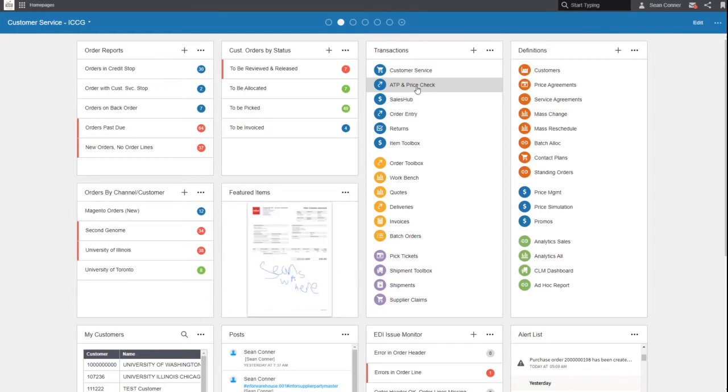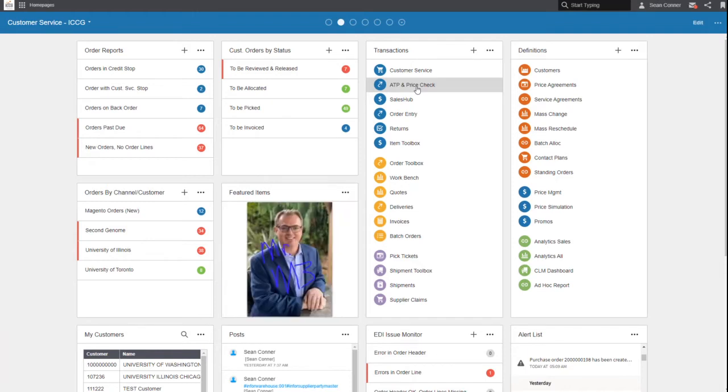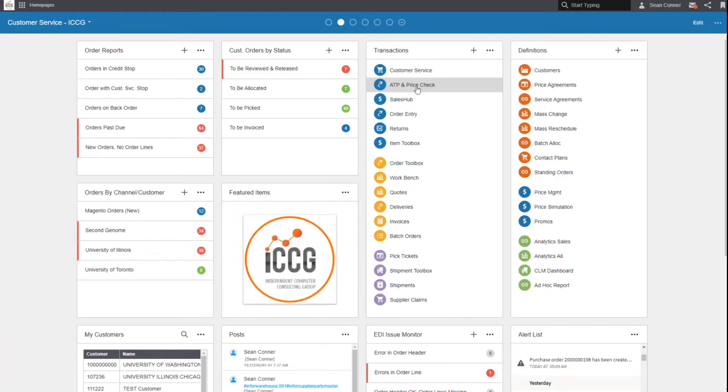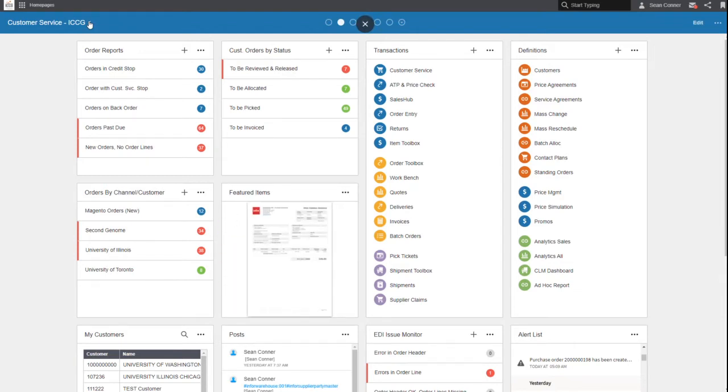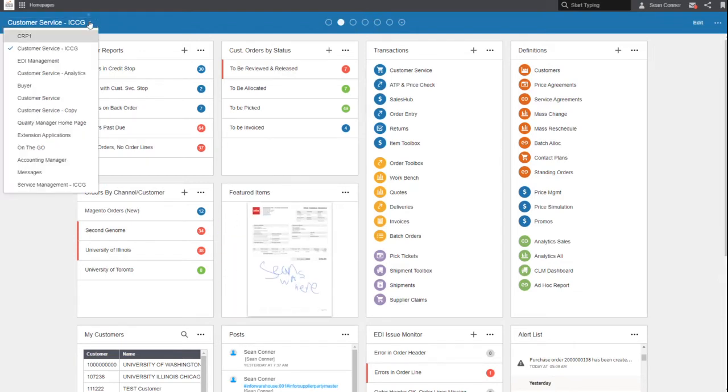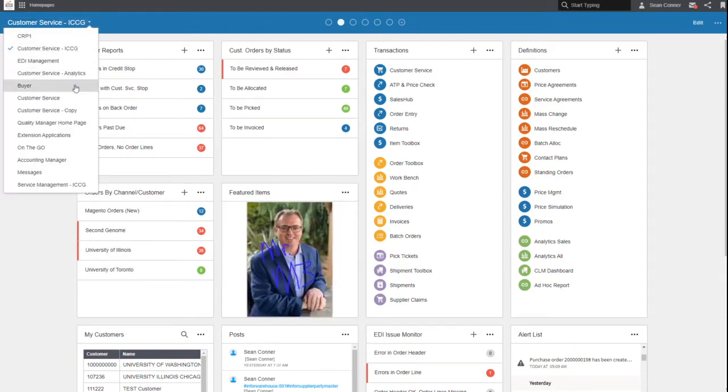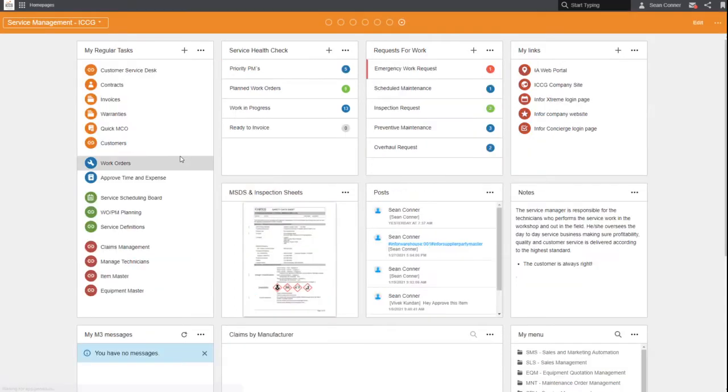Very easy to configure, we won't go into that today. This is more of a drive-through to see what that experience is going to look like. Here I'm working with my ICCG customer service home page and I have access to many home pages.